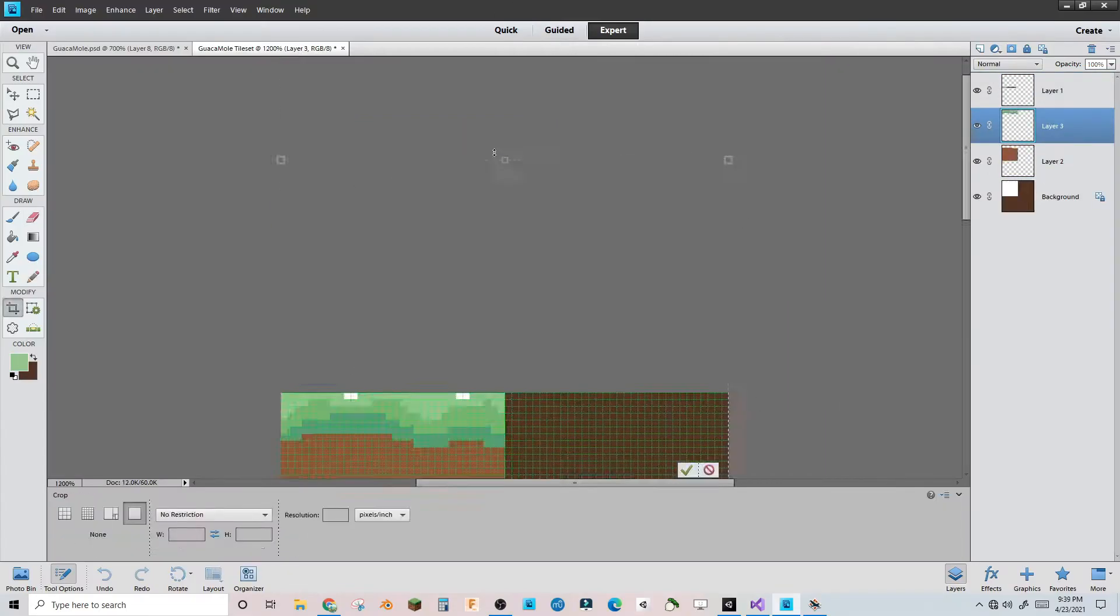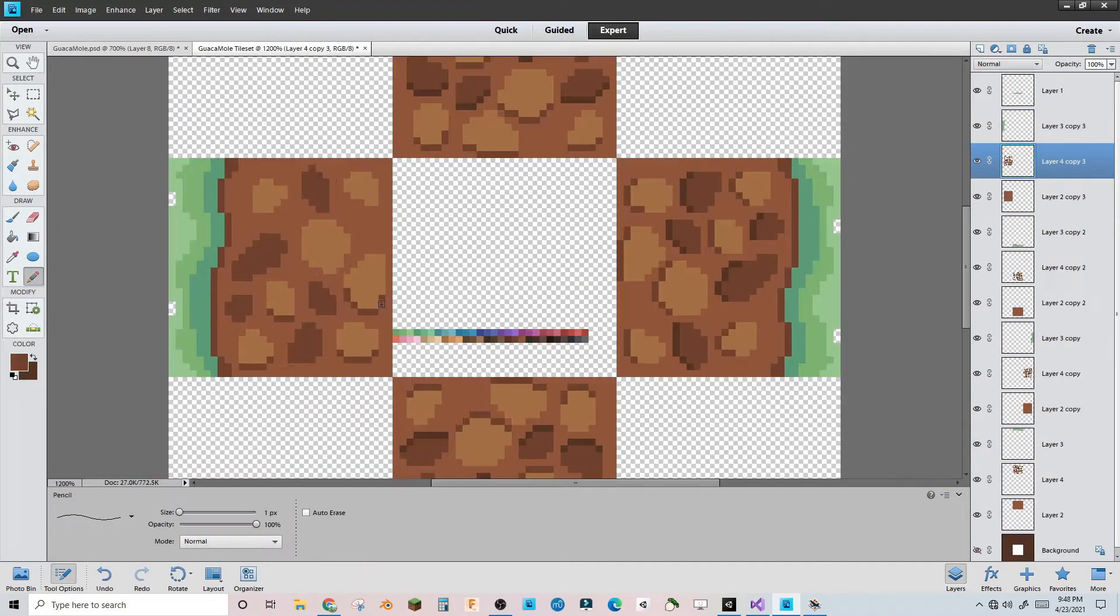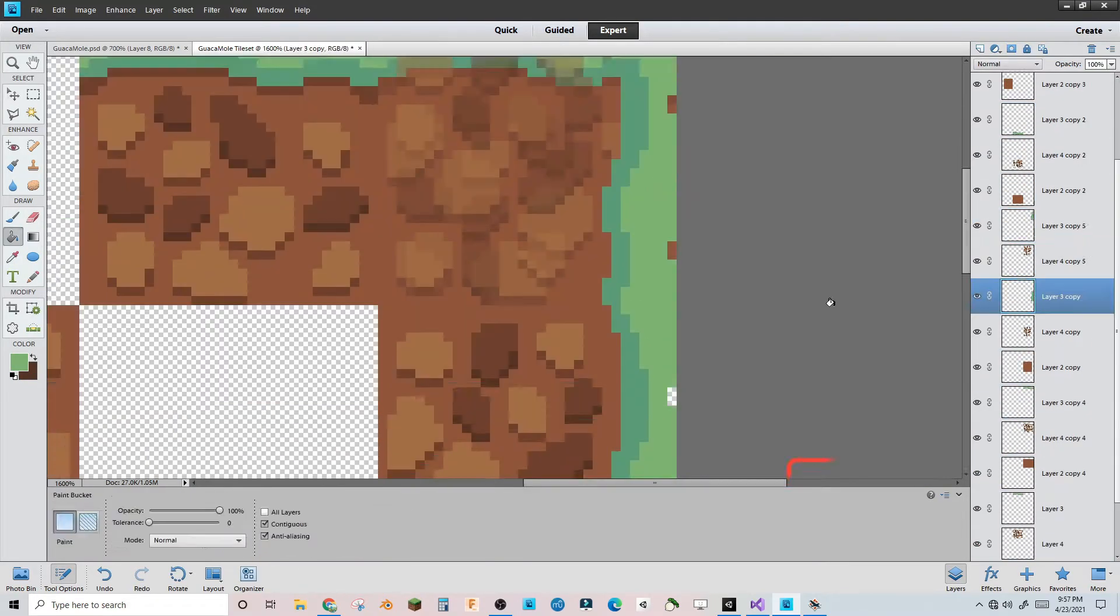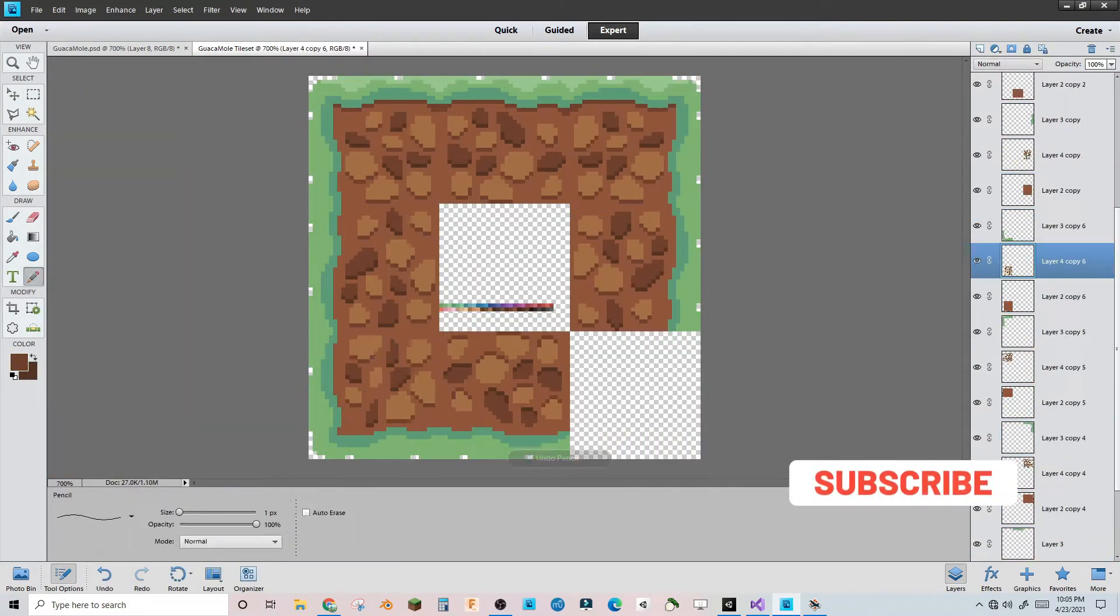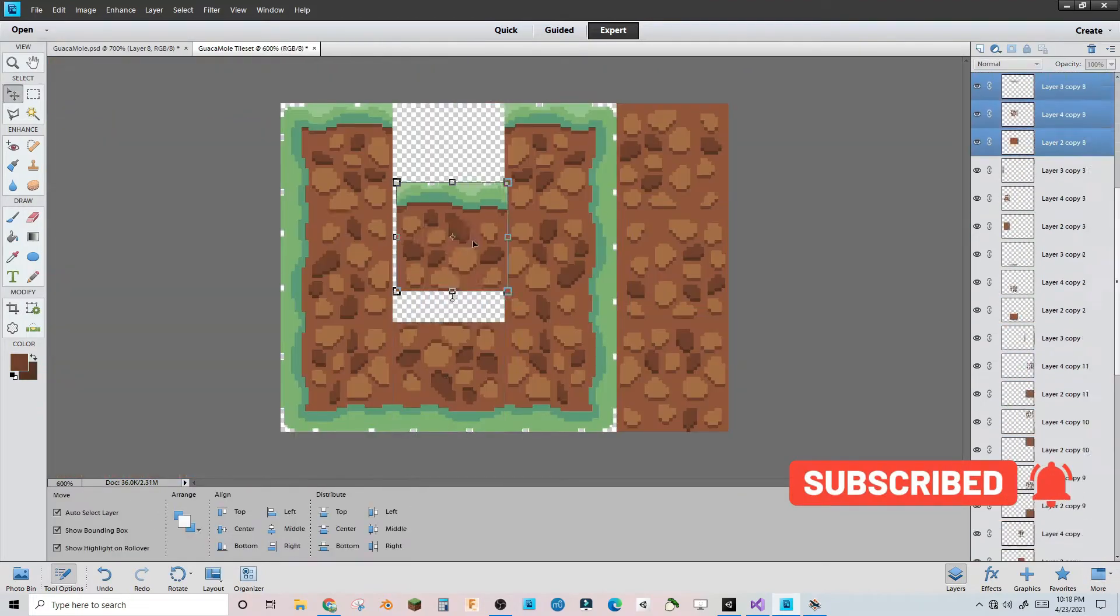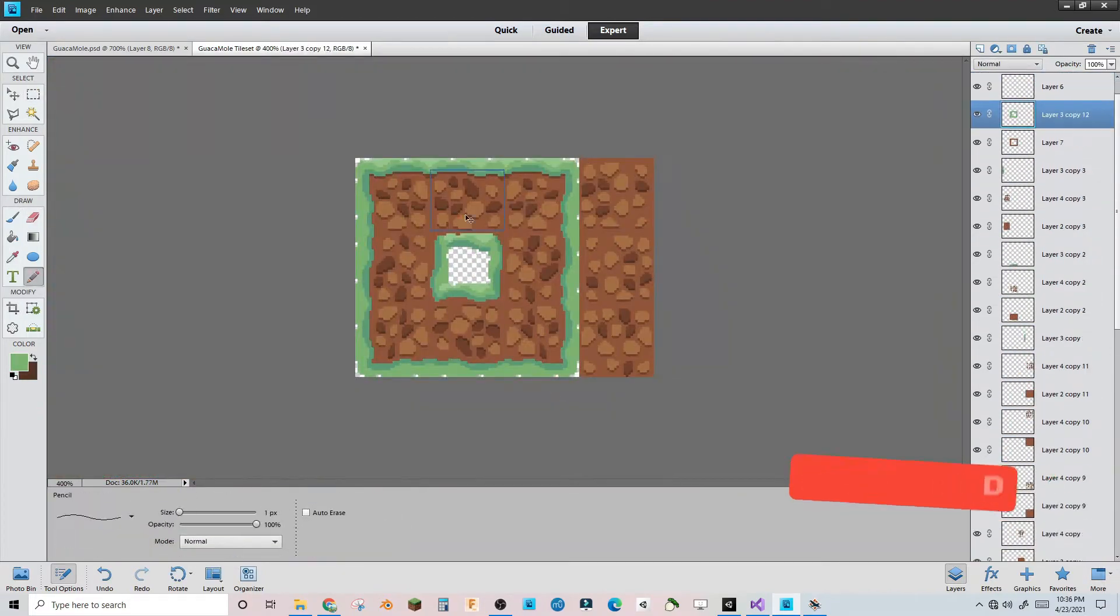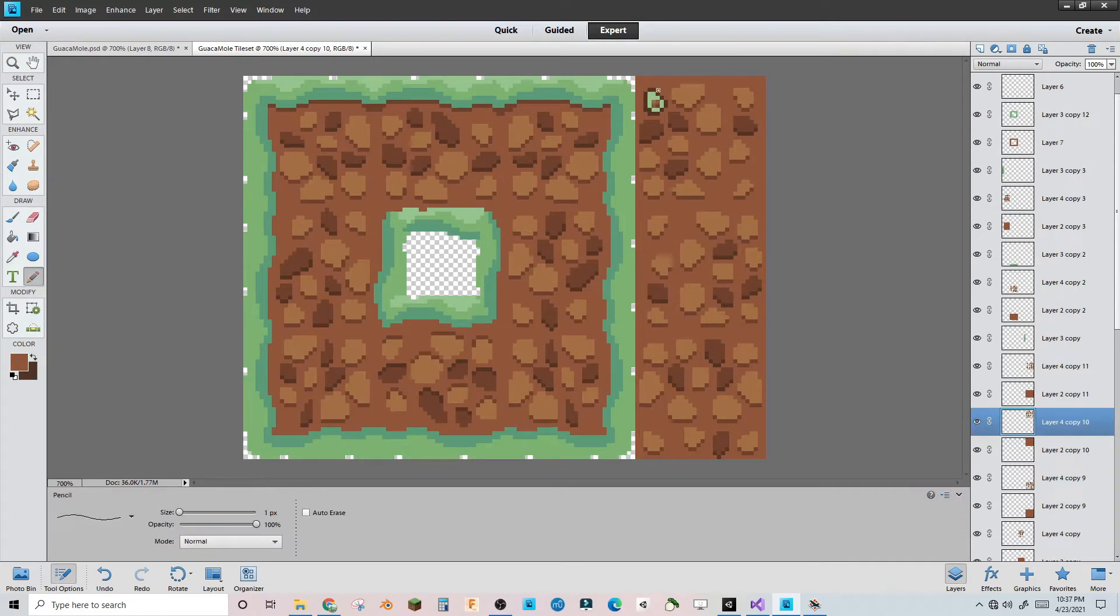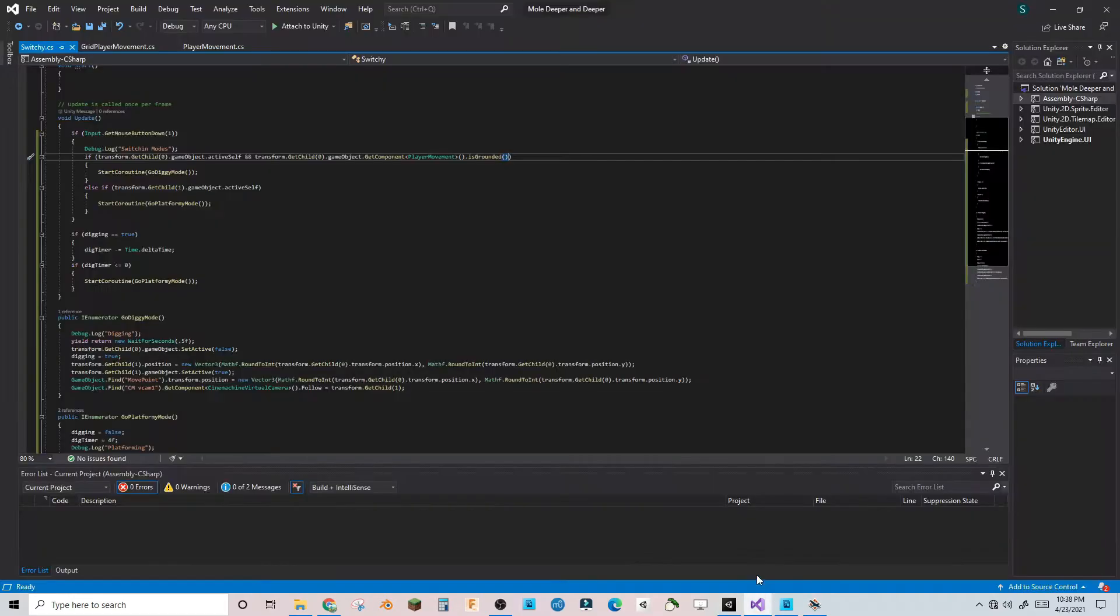Since the player was a mole, I could have them dig into the side of the wall and replace the 2D platformer Mario movement system with a grid-based Zelda movement system. Incidentally, this was my first time using grid-based movement.